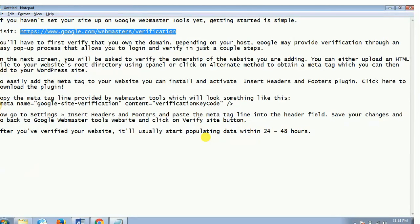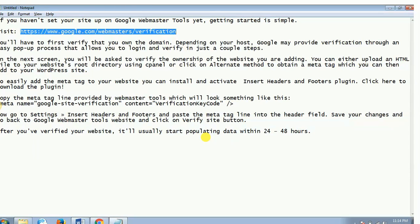All right, welcome to this video guys. In this video you're gonna learn how to verify your website in Google Webmaster Tools or Google Search Console. If you haven't set your site up on Google Webmaster Tools yet, then getting started is as simple as bread and butter.